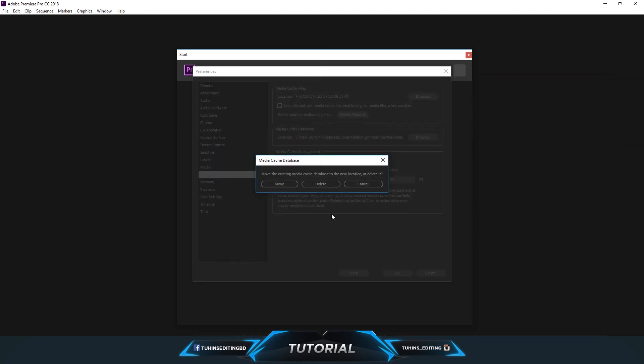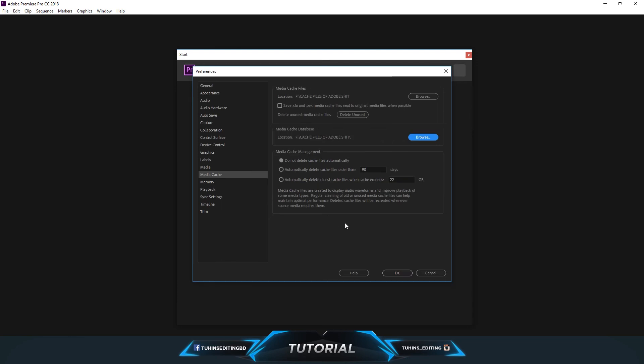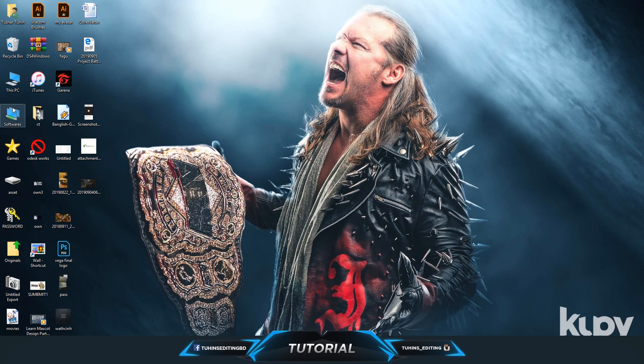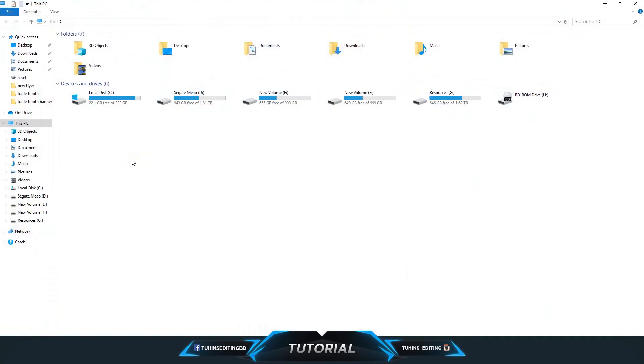So pretty much this is it. This is how you can get the space in C Drive back. Normally Photoshop, Illustrator, or any Adobe creative software does that. So I hope it helps. Thanks for watching.